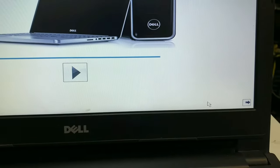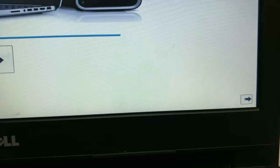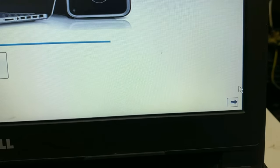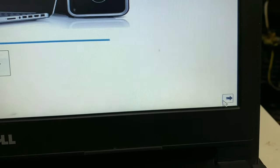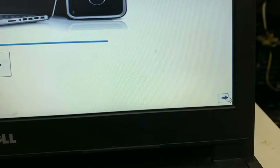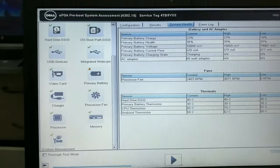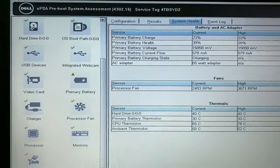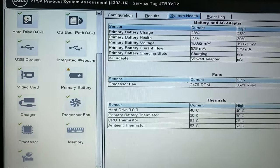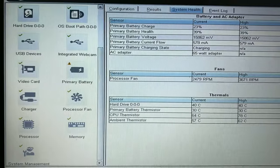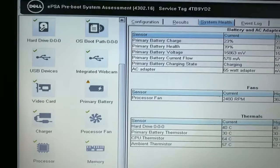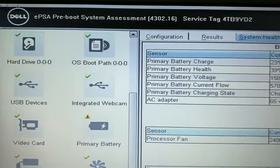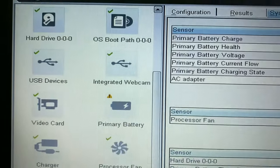Here you can see the activity has been completed now. Now you have to press the arrow key to see the results. Here you can see all the results. In my case, the issue with my battery only and my other components are working fine.